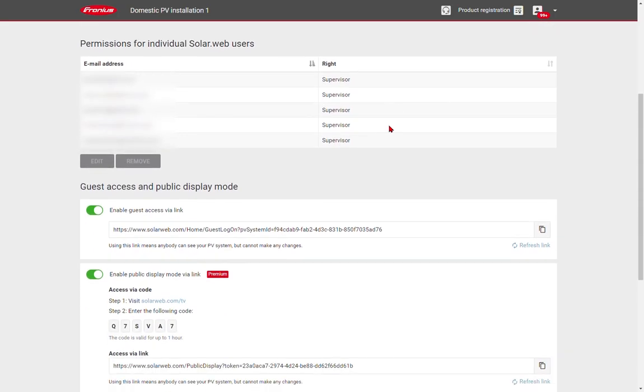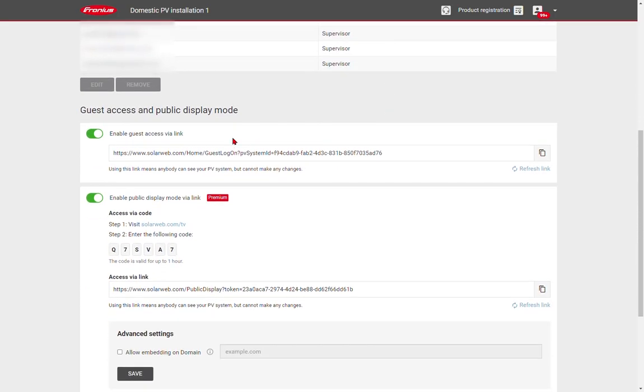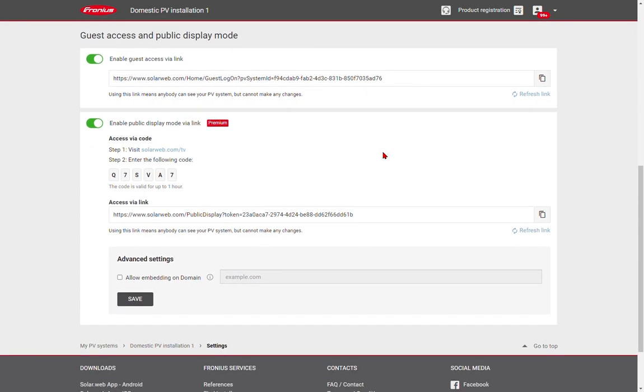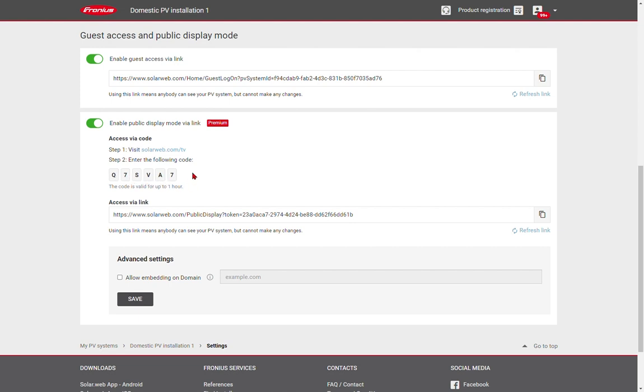Below, we have the option of guest access links. This is a copy and paste URL which can be used to access the data for the system. Also, if you want to have a public display screen, you can show the data. Simply go to solarweb.com/tv on a smart TV or tablet, and then you can enter the code listed below and that will give you a presentation view of the data for your system.